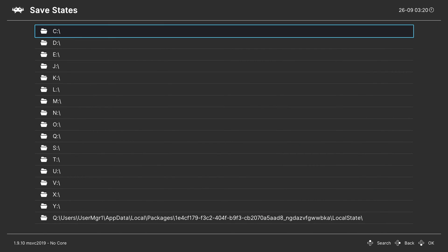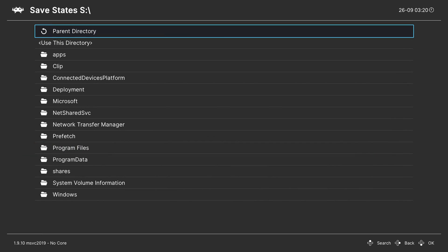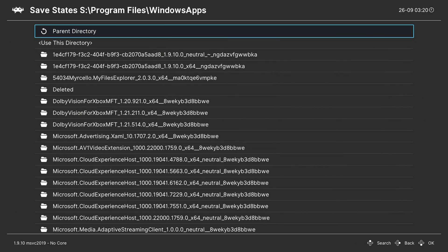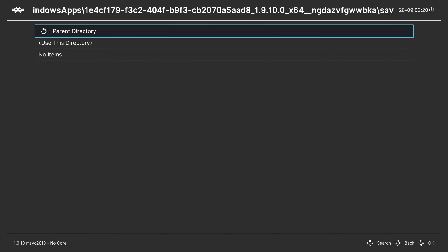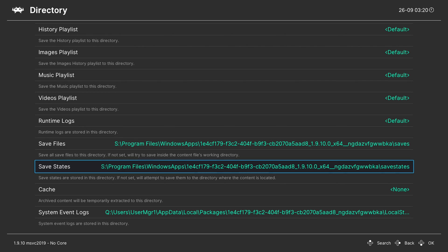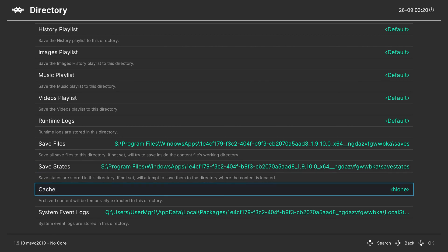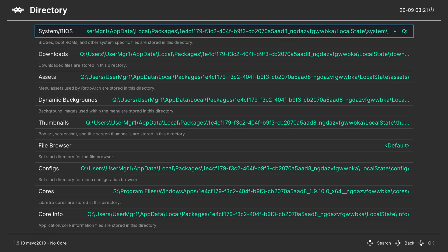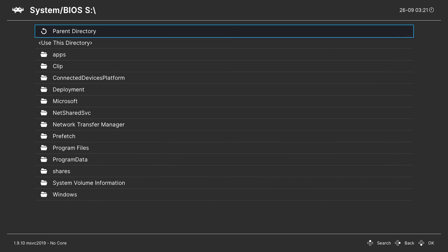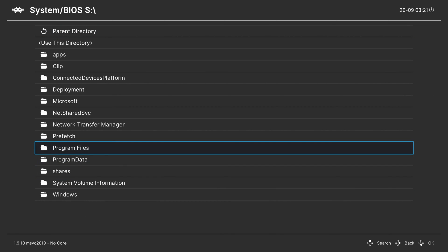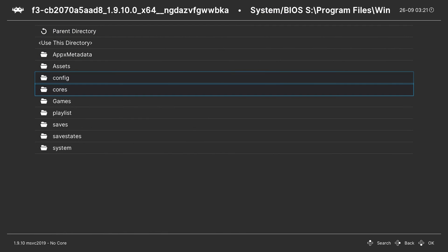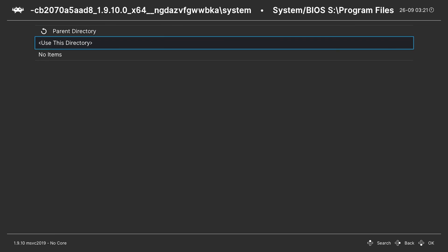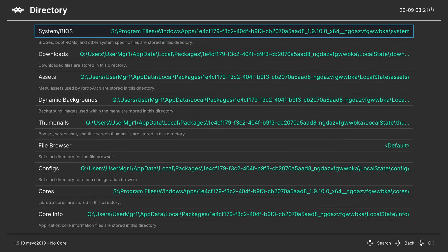Next, come to Save States — again navigate to the S drive, Program Files, Windows Apps, the second 1E4C folder, come to the Save States folder, and click 'Use This Directory.' Then do the same for the System/BIOS folder: S drive, Program Files, Windows Apps, the second 1E4C folder, and this time select the System folder we created, then click 'Use This Directory.' Just like that, it's set up. Go through step by step and update any remaining folders you need.